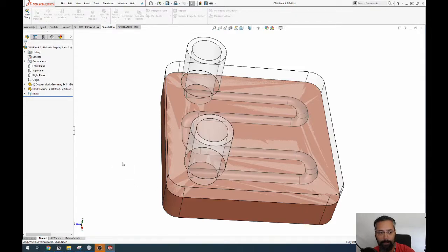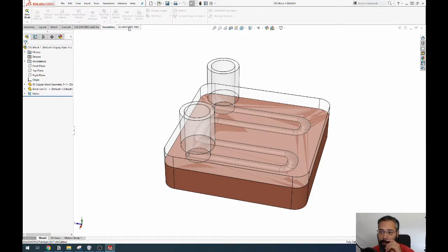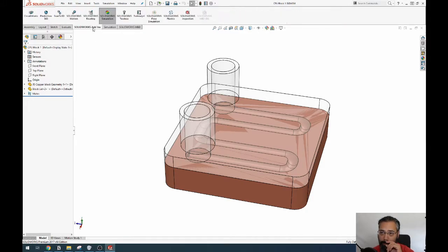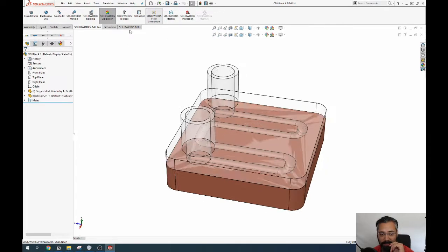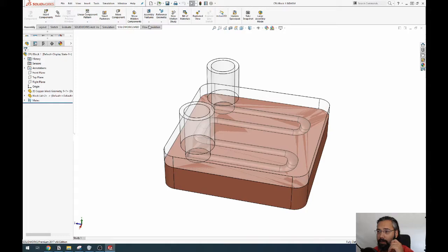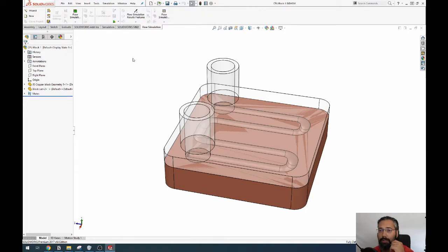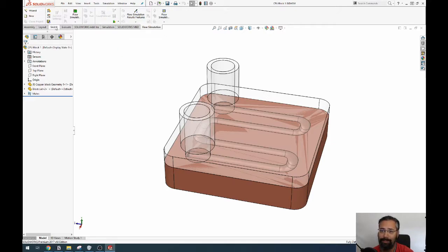Alright, so welcome back. We left off last time wanting to do a flow simulation. So let's load up this thing - it takes a while now. You can choose whatever settings you want, but basically you go through the wizard.